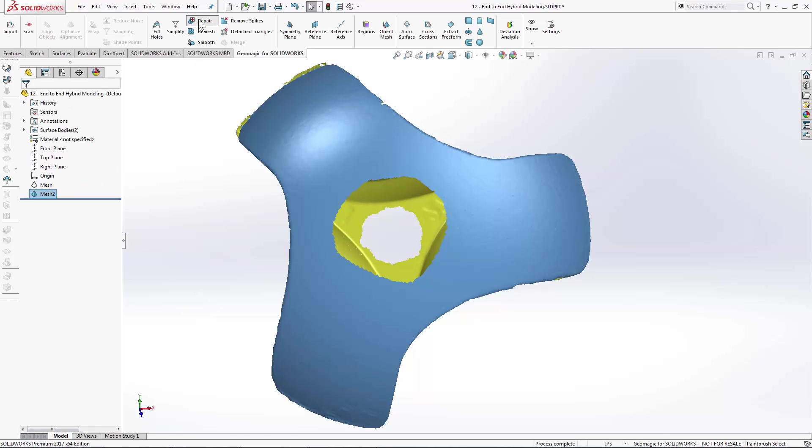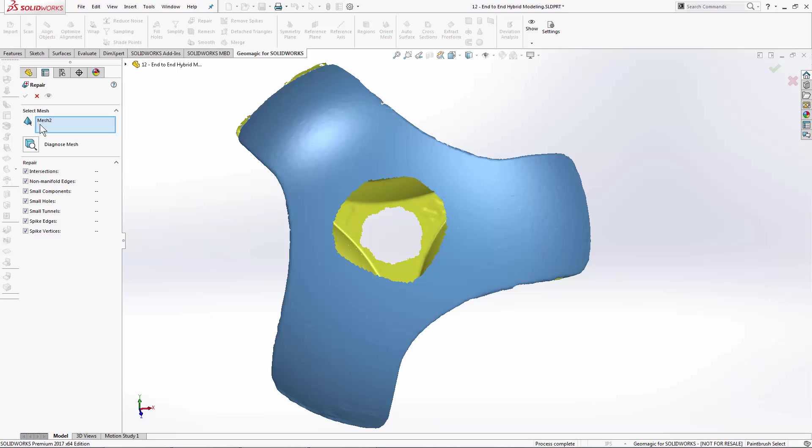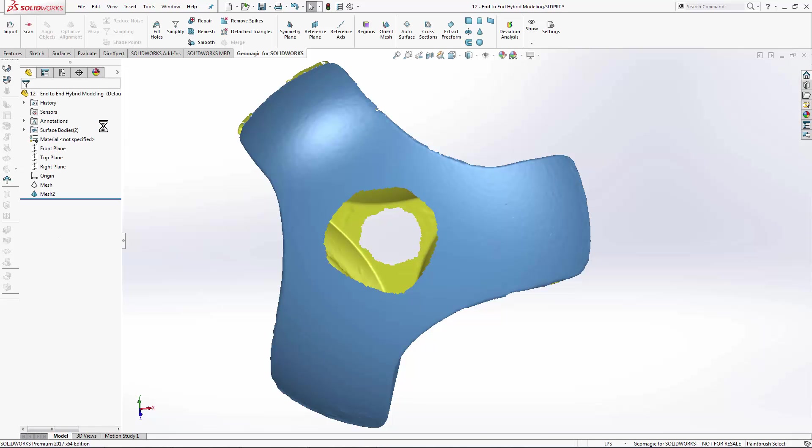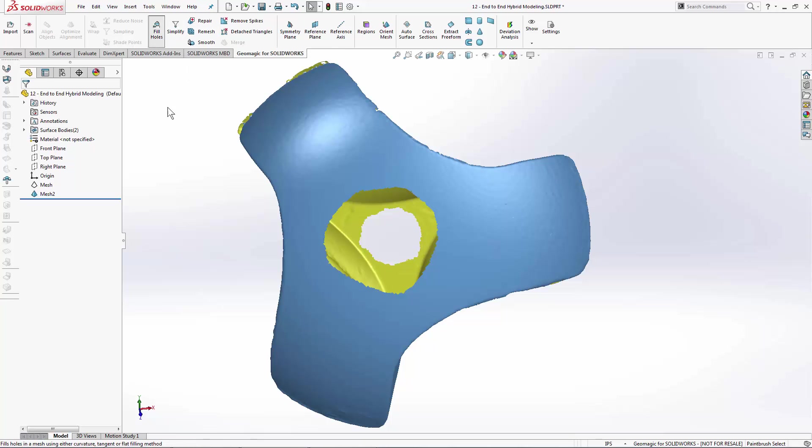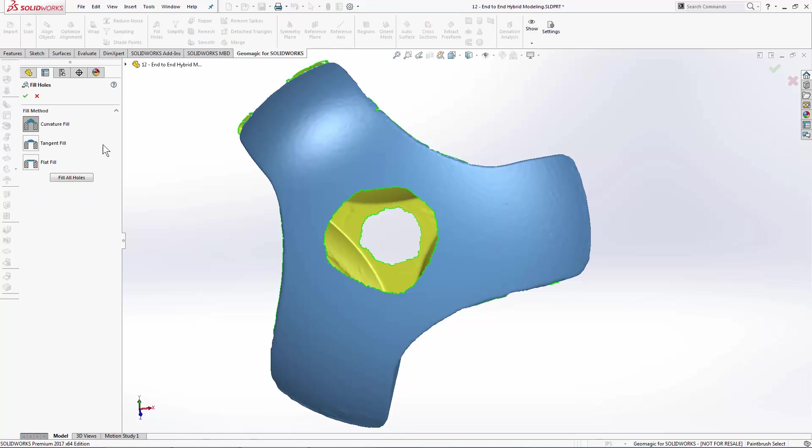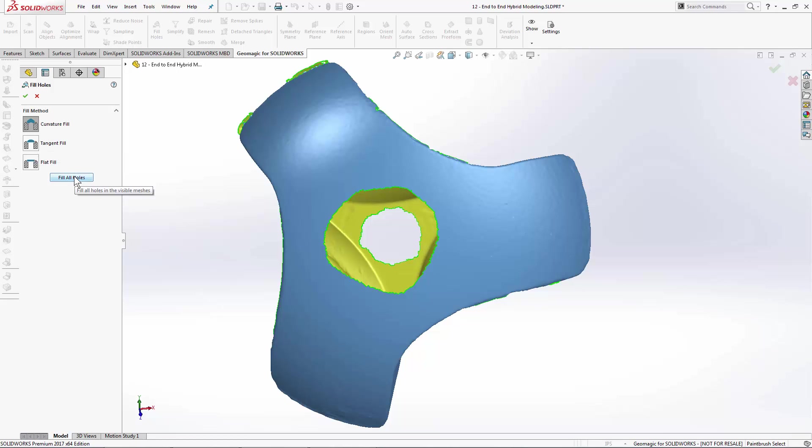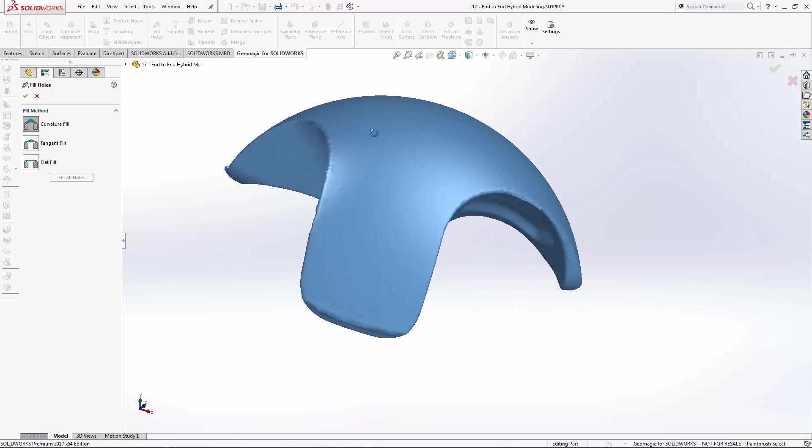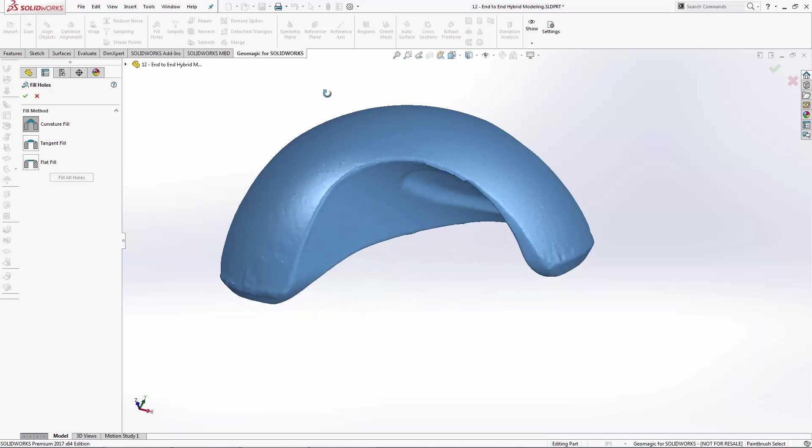That I'll go ahead and fill in in a later step. Before I fill it in, I'll run the repair tool again, just to clean up any stray pieces or small holes that I may have created. And then use the fill holes tool to fill in everything else. In this case, we'll use a curvature fill, fill all holes. And we should see our mesh being watertight now.